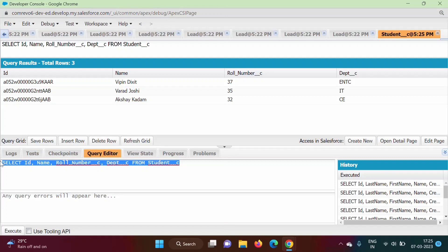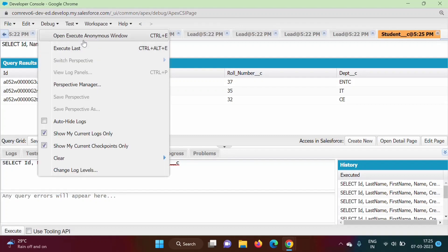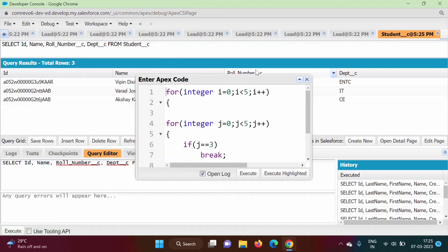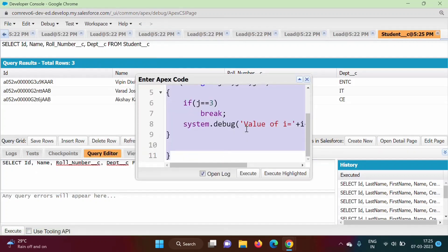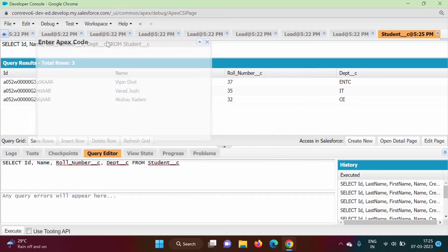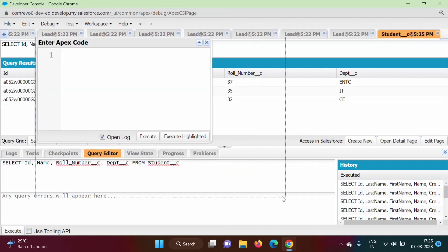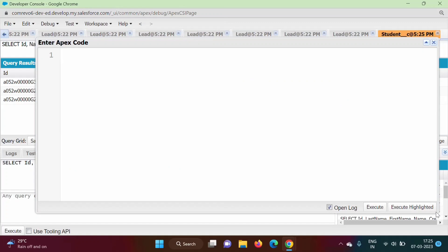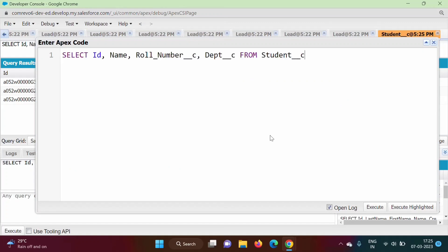I am copying this query with Ctrl+C. We will go to Debug and open the anonymous window. We will maximize it and make the screen bigger. So this is our query — we got it from the query editor. We can edit it or write our own query. In Apex programming language, running this query is very simple.